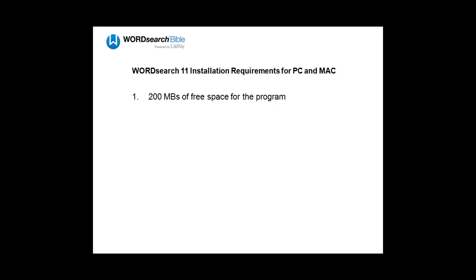It has to have at least 200 megabytes of free space just for the WordSearch 11 program. It needs anywhere from 1 gigabyte to 30 gigabytes of free space for your books. This amount depends on how many books you own.